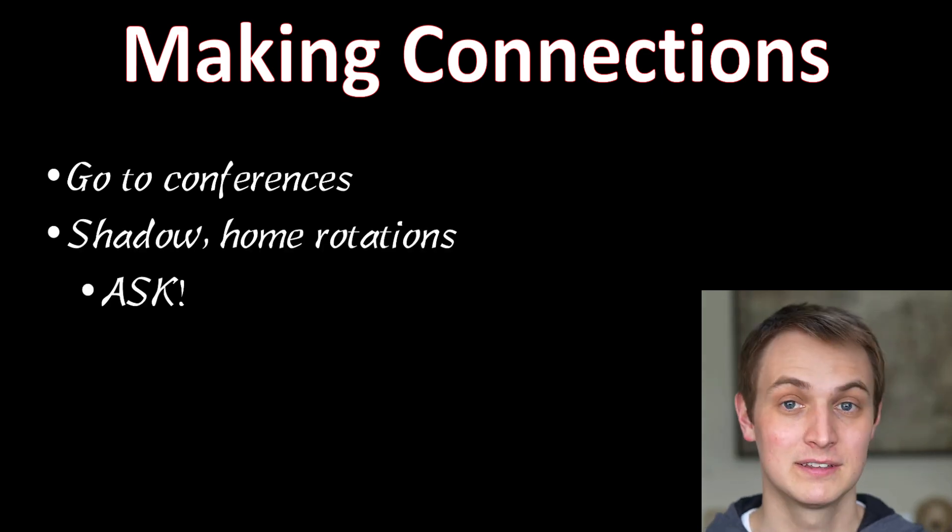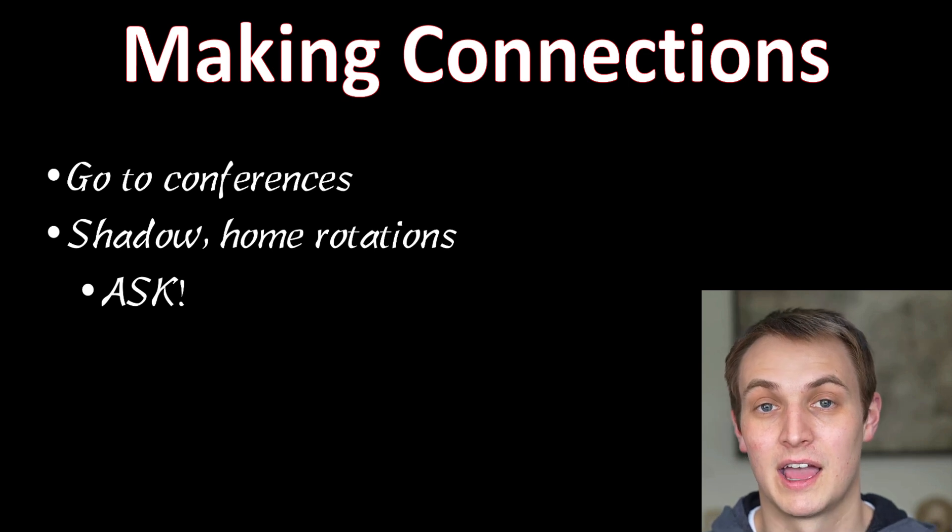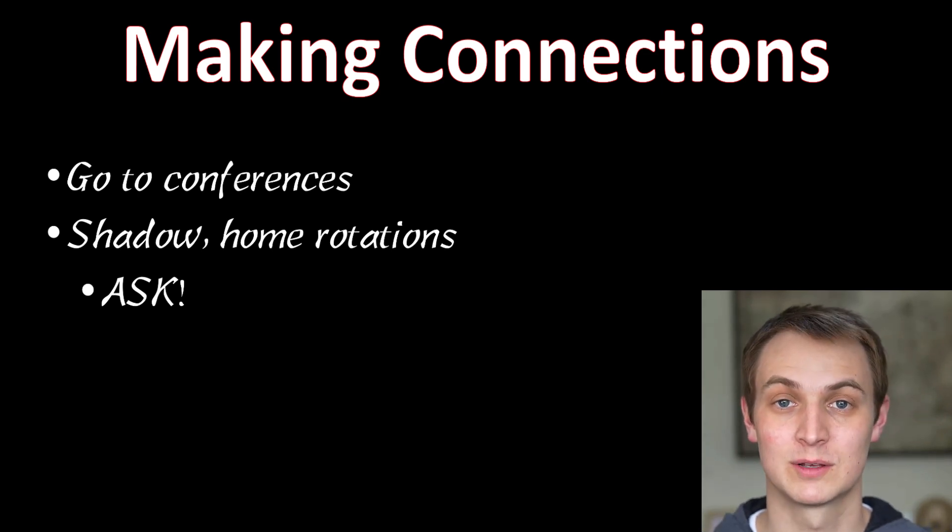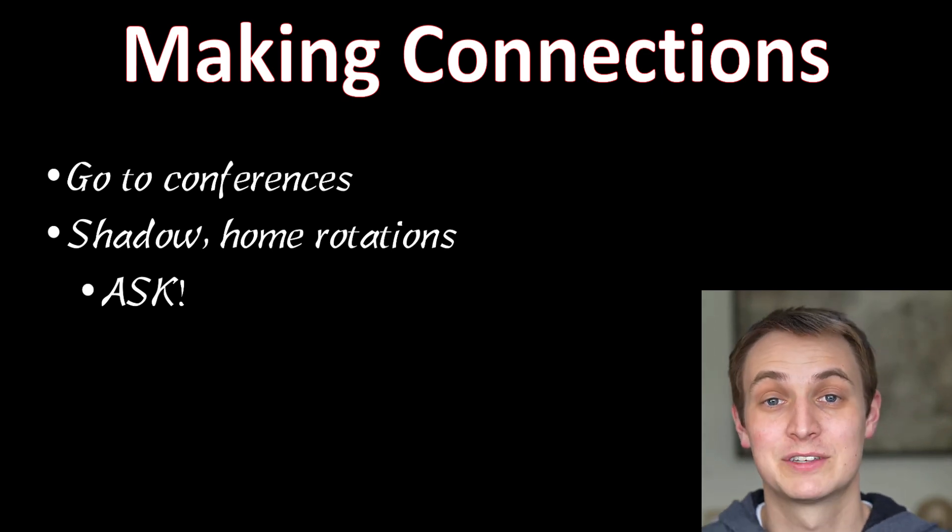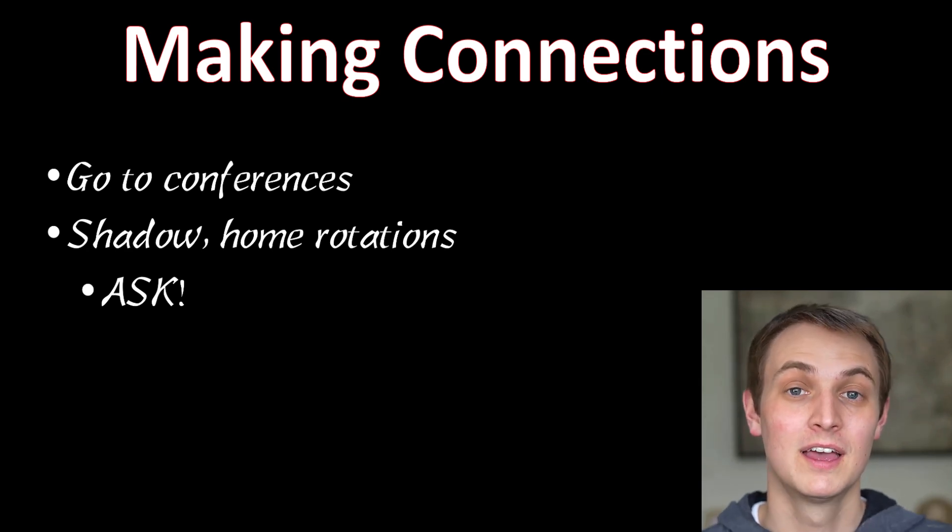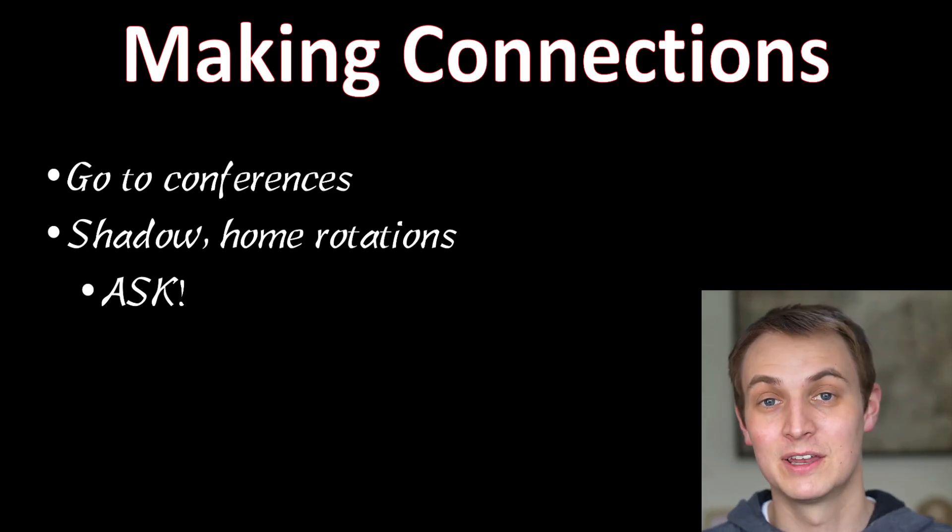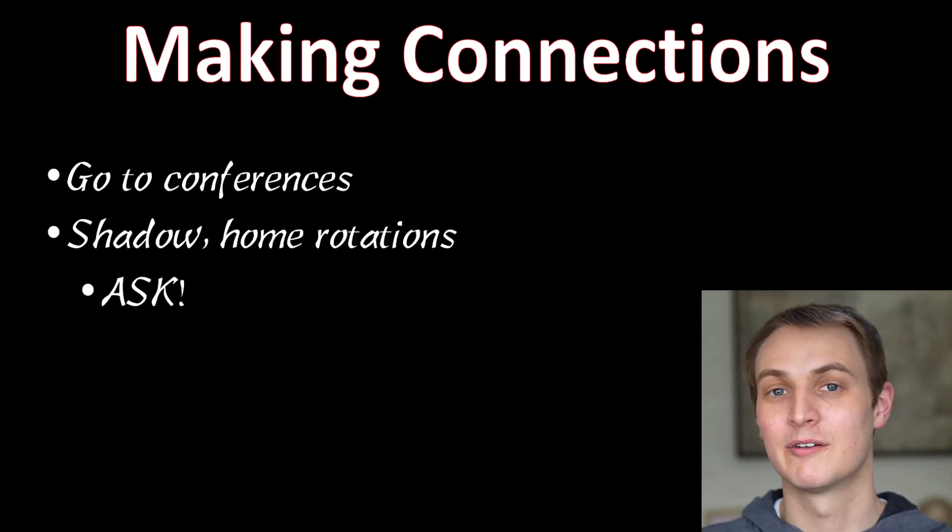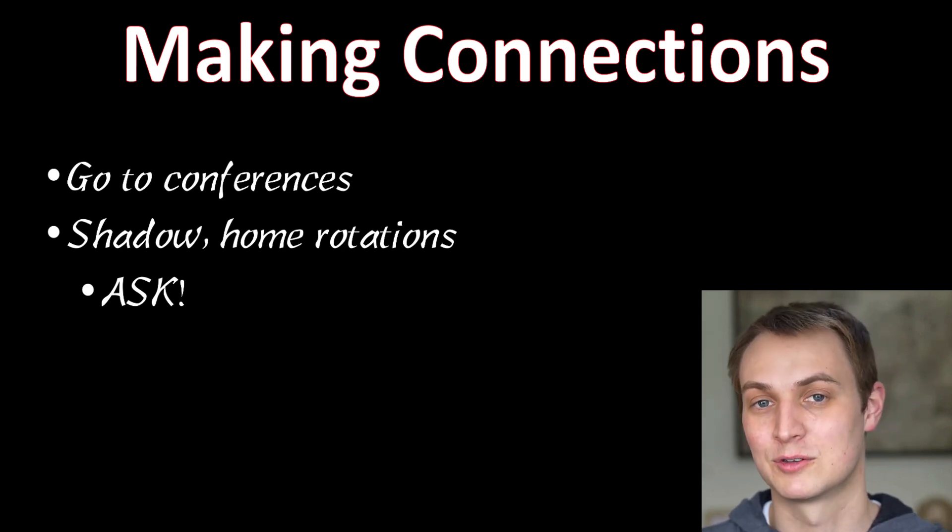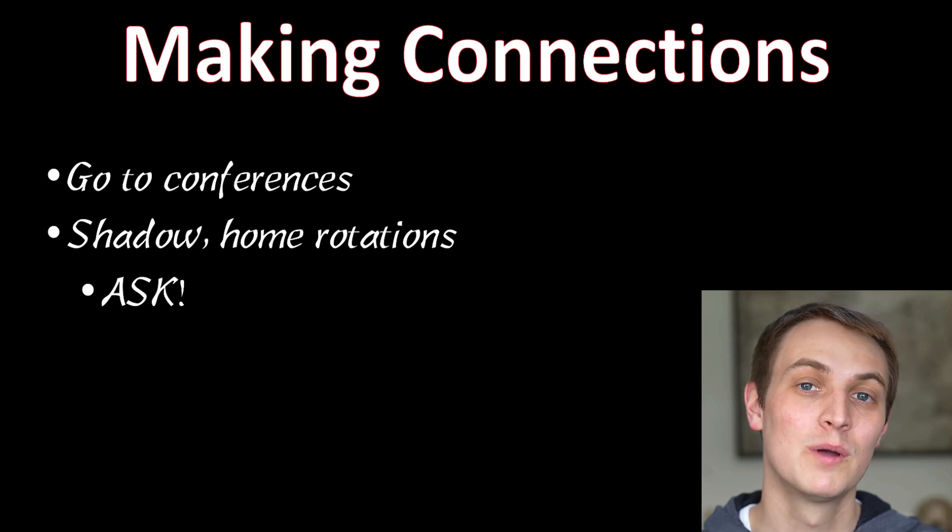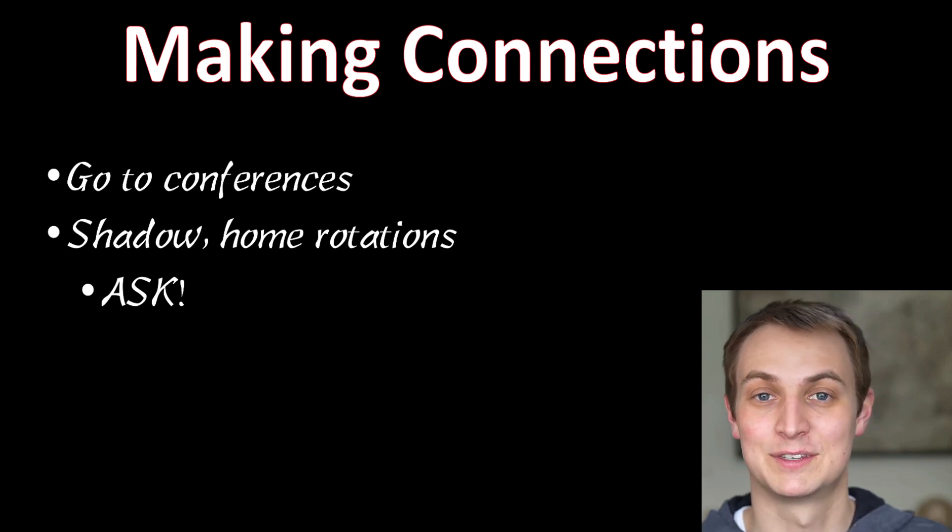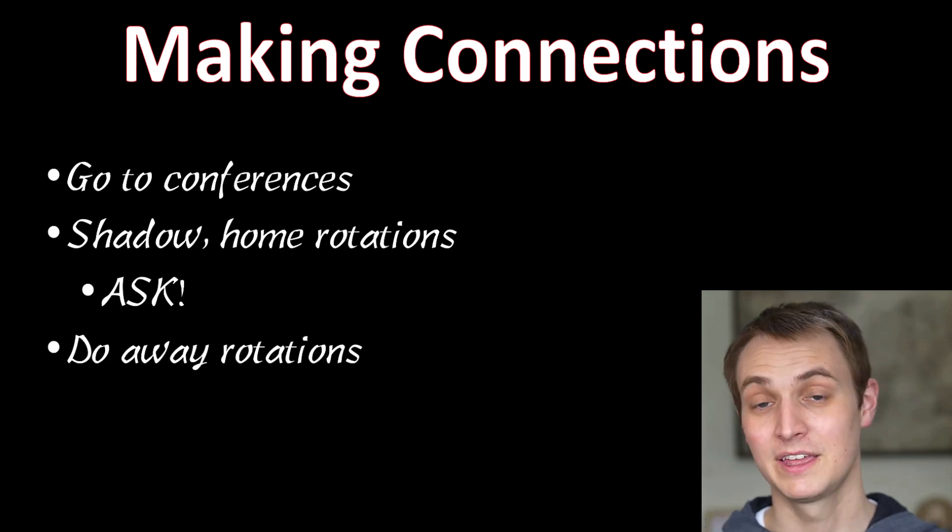Another thing is shadowing your home rotations. I made a whole video on home and away rotations. And one thing I mentioned in that video is that as you're rotating with those people, ask all the people you're working with where they have connections. Do they know somebody at a certain program? Where would they recommend that you try and interview, that you try and do away rotations? Whatever, knowing where all these connections are is really, really important.